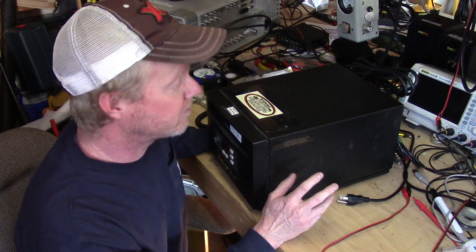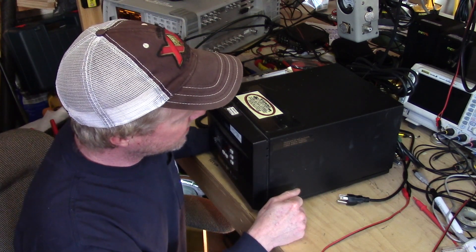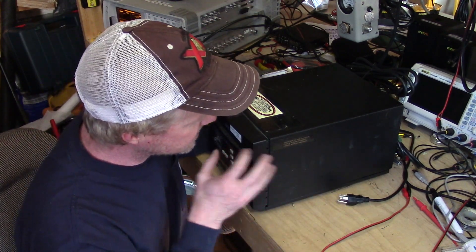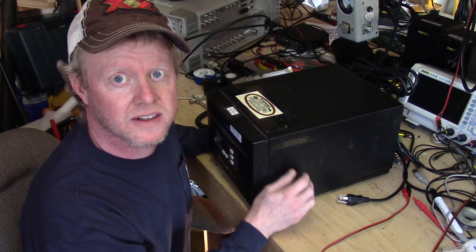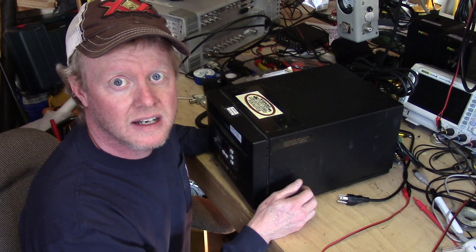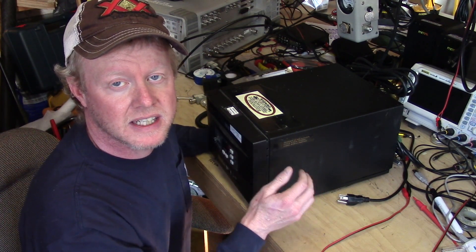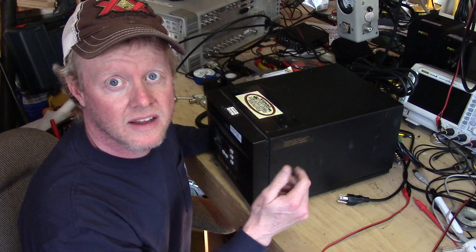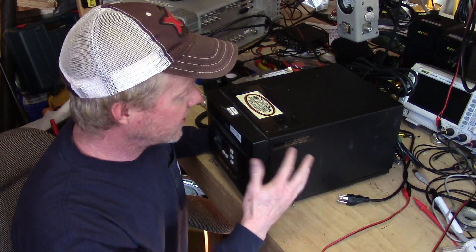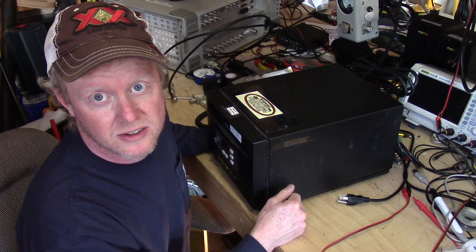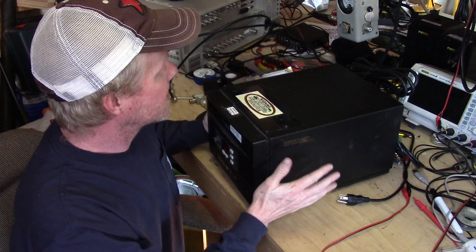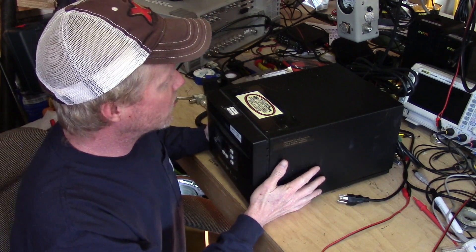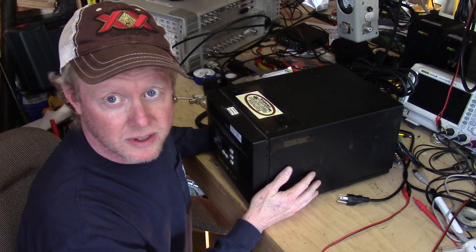So basically this is reported to actually work, it just does not give the amount of output or receive sensitivity that I know the unit identical to this puts out. So we're going to do some quick checks to see if we can find out what's going wrong.